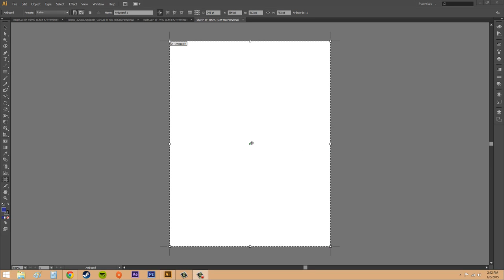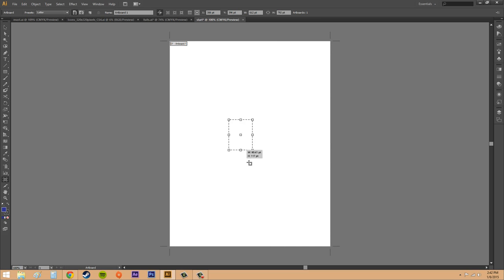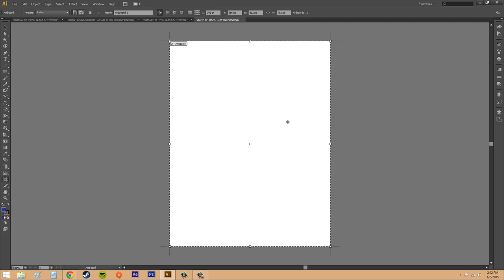Now if you want to create an artboard within an artboard you're going to hold down shift and then drag and it's going to create an artboard for you. Now you've got a second artboard within your artboard.